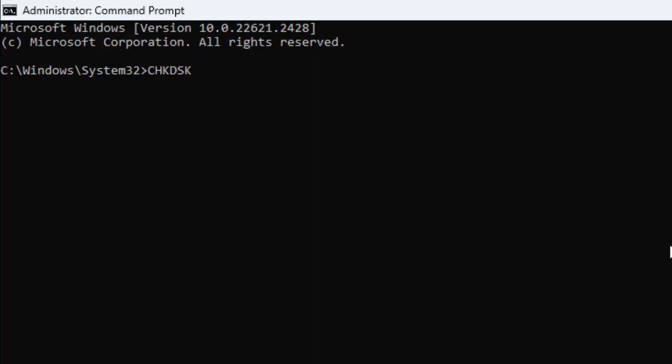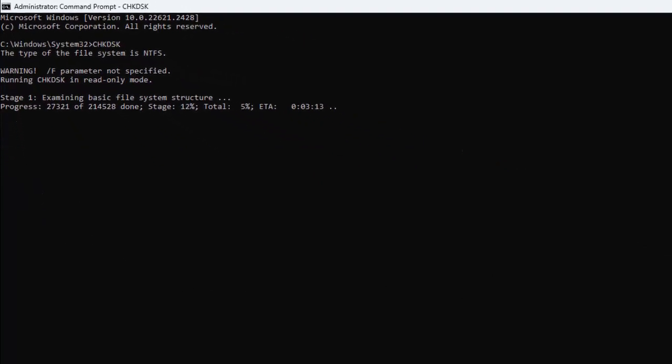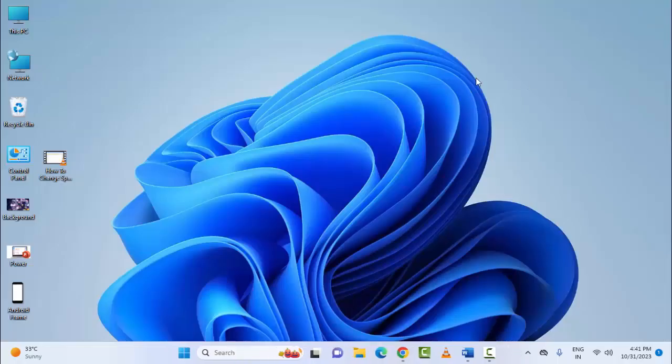And after this press Enter, wait here for complete this process. After complete this progress, you close the Command Prompt and restart your PC. Hopefully guys this will fix your problem.